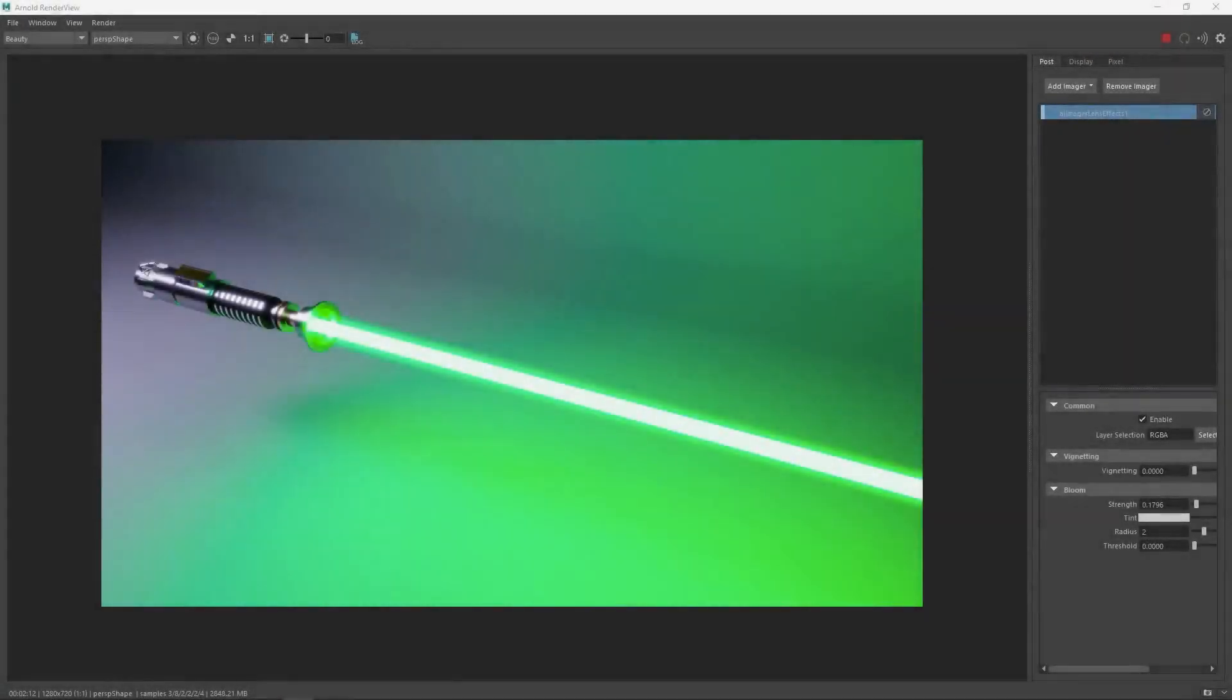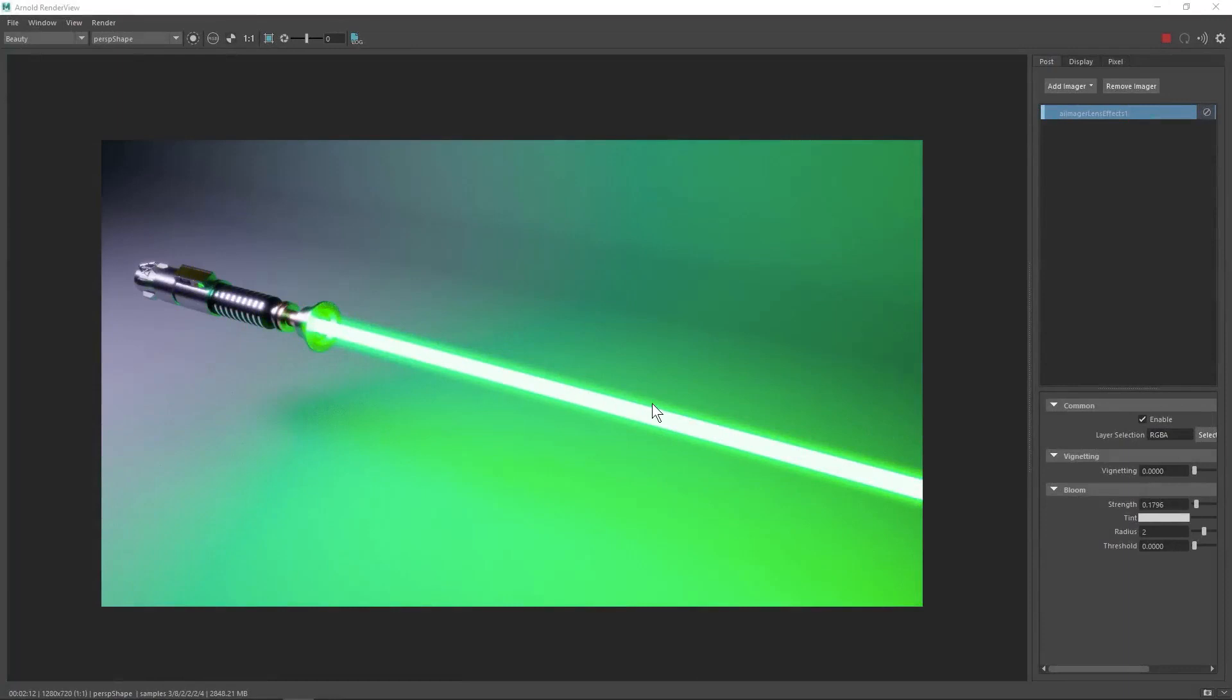Welcome back design students. In this video I'm going to show you how to put the glowing effect on the blade of your lightsaber. So let's get started.